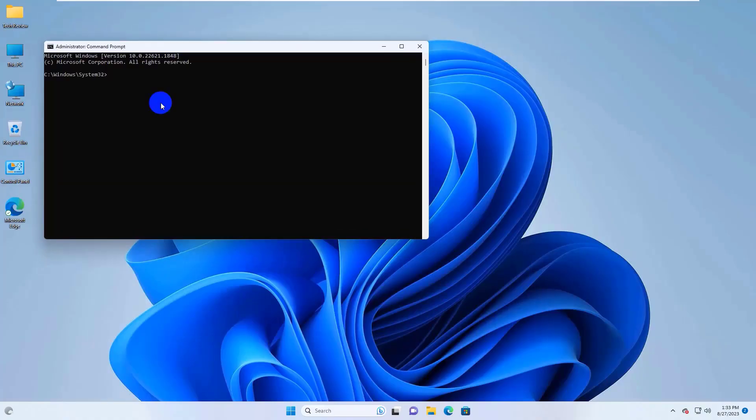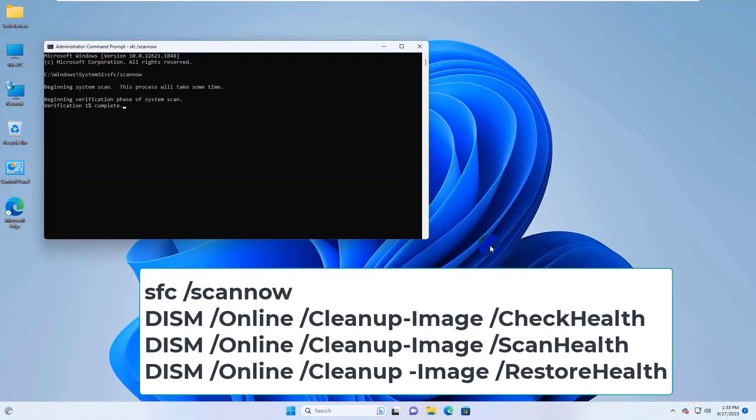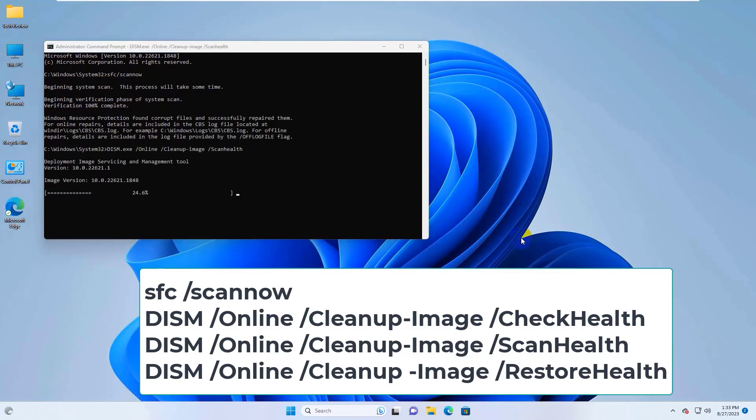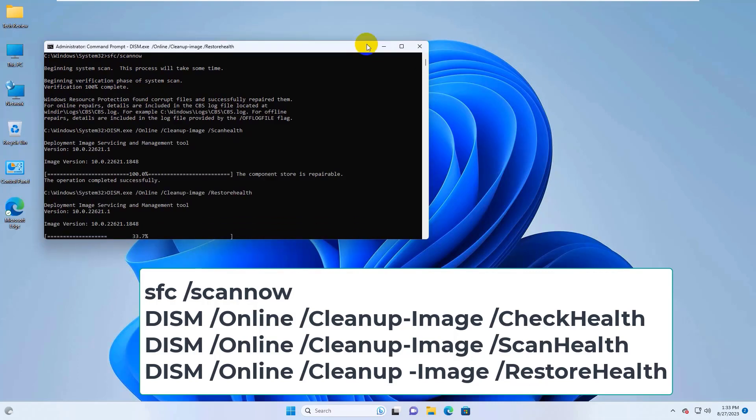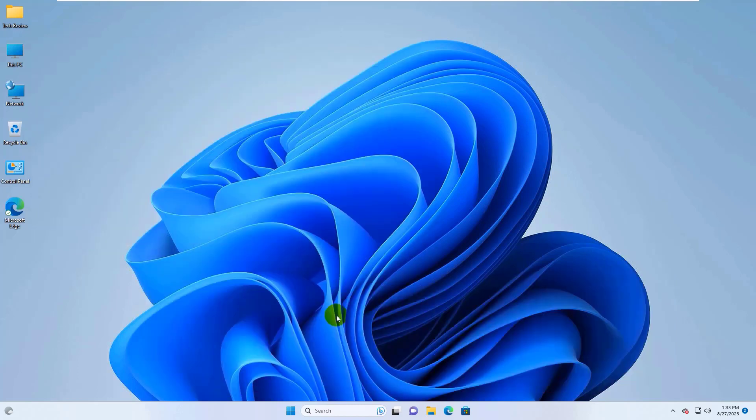After opening the command prompt, copy and paste this command into the command prompt. Please wait. It will take some time. This command is available under the description.